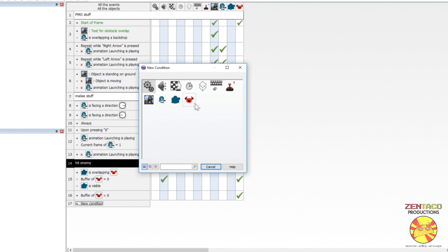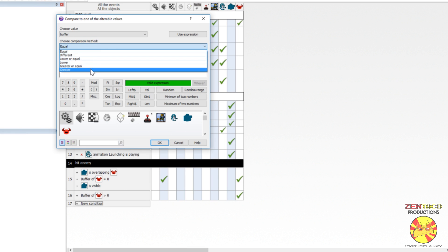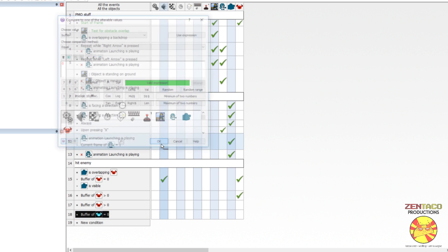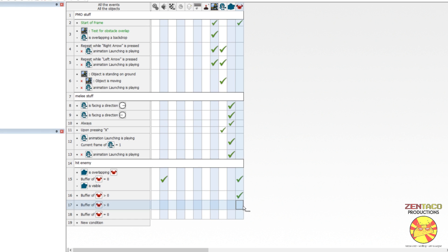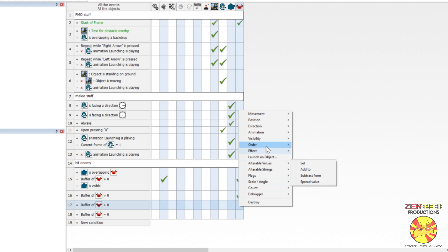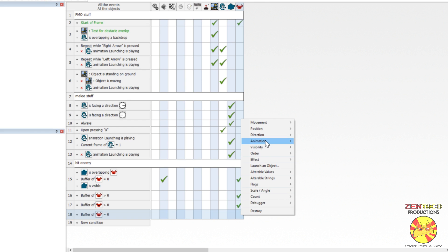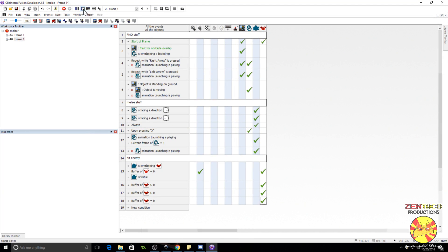Now we queue up animations for the enemy based on the buffer value. When buffer is greater than zero — meaning he's been struck and is invulnerable — we change his animation to 'bouncing,' which is his hit animation. When buffer equals zero, we change his animation back to 'stopped.' Lastly, we need to destroy the enemy when his health reaches zero.